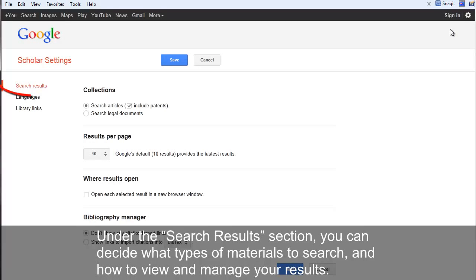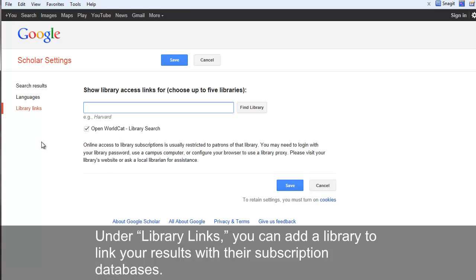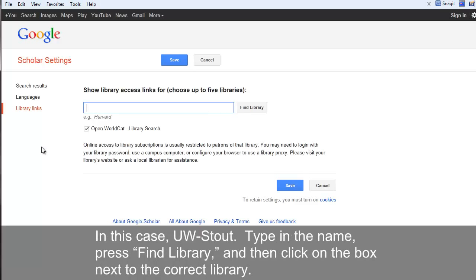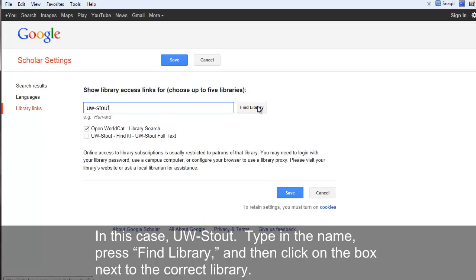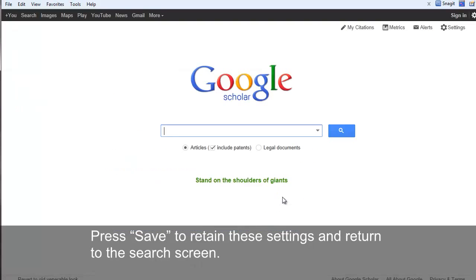Under the Search Results section, you can decide what types of materials to search and how to view and manage your results. Under Library Links, you can add a library to link your results with their subscription databases. In this case, let's add UW-Stout. Type in the name, press Find Library, and then click on the box next to the correct library. Press Save to retain these settings and return to the search screen.